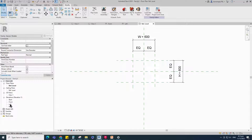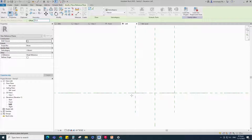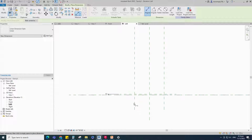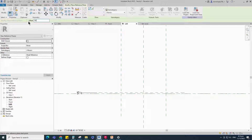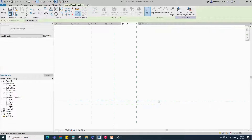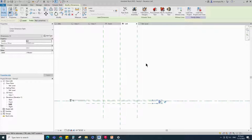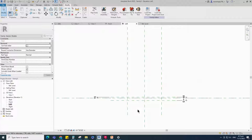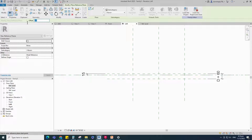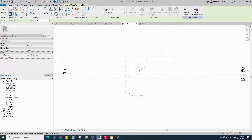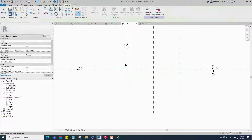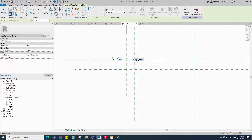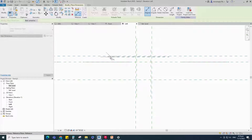Go to the left view. Select the existing reference plane, offset 15mm and create similar. Insert a dimension and lock it. Select the existing reference plane, offset 60mm and create similar. Insert a dimension and add a parameter for D — select instance and click OK. Select the existing reference plane, offset 40mm and create similar. Insert a dimension and lock it. Select the existing reference plane, offset 2mm and create similar. Insert a dimension and lock it.